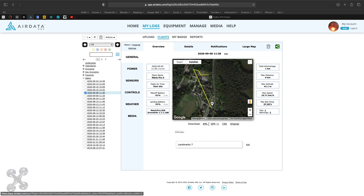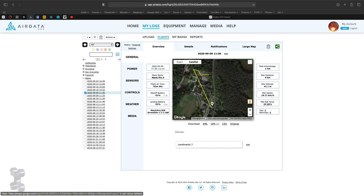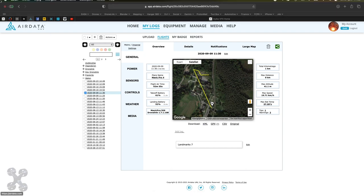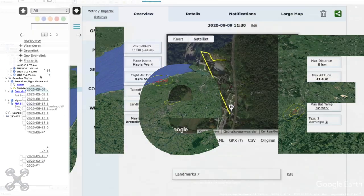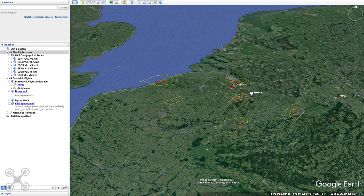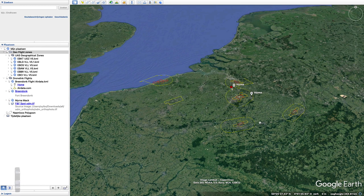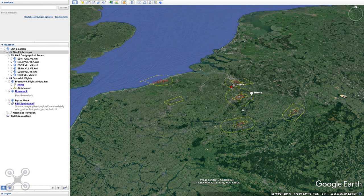So we will download the KML. I have downloaded a KML file with all the Belgium airports, which are required in the 2021 new EASA update. So that is very convenient.